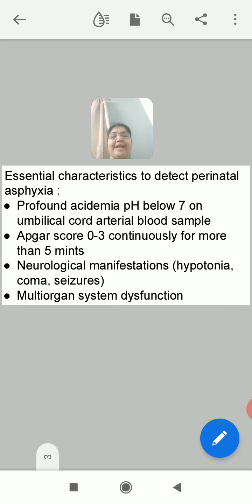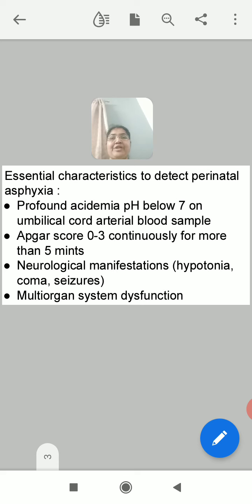Essential characteristics to diagnose or detect perinatal asphyxia: how can we know perinatal asphyxia has occurred? There are some peculiar findings to detect this condition. First, profound acidemia — when pH is below 7 on an umbilical arterial blood sample. When the umbilical artery blood sample is taken, you will find the pH below 7, meaning it is highly acidic.